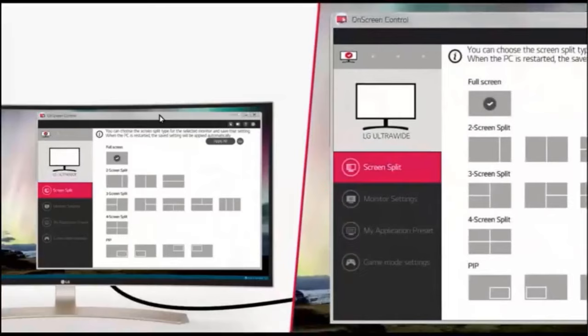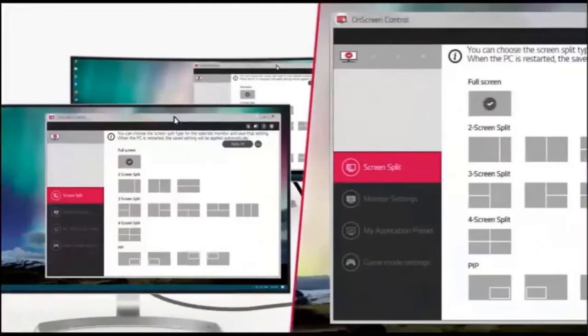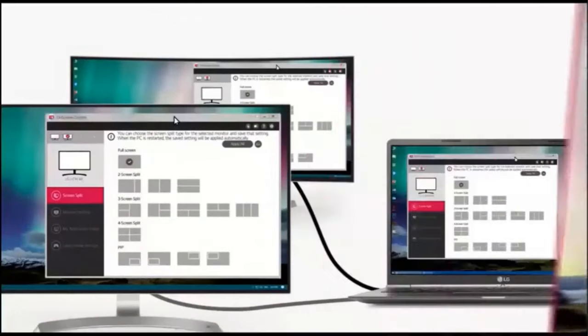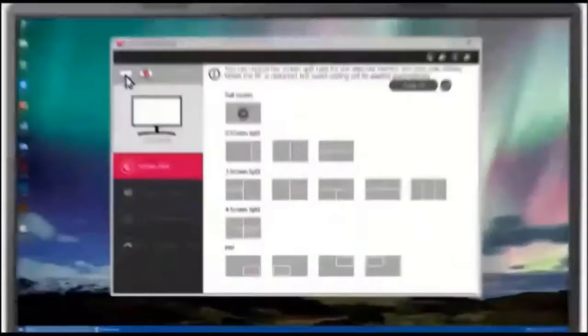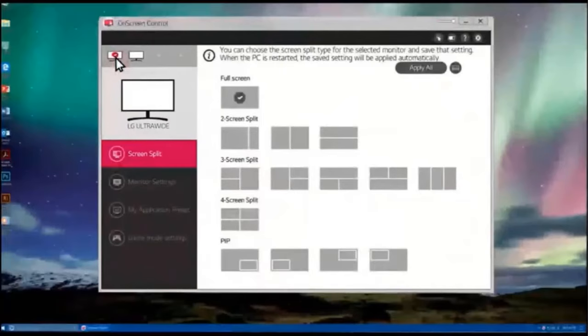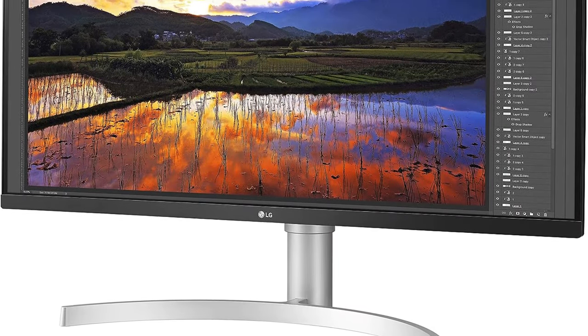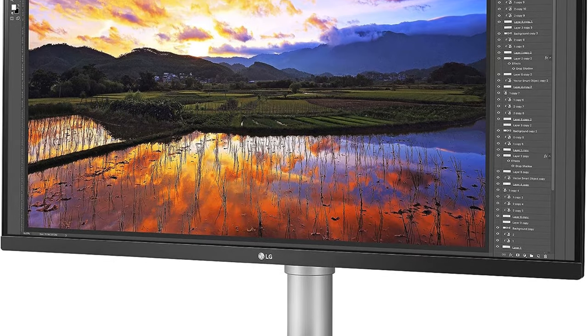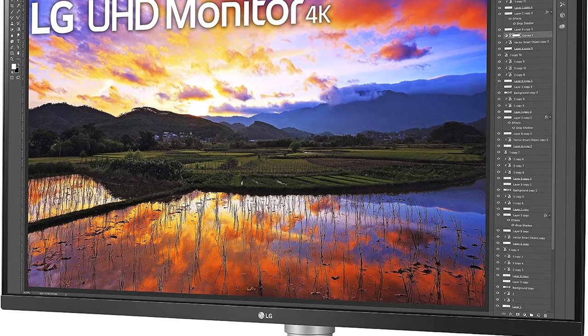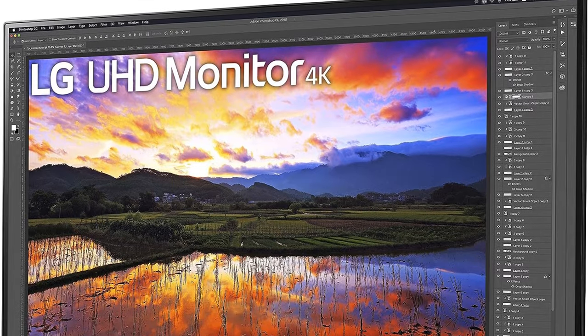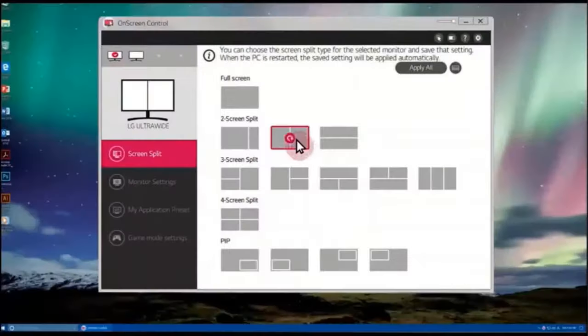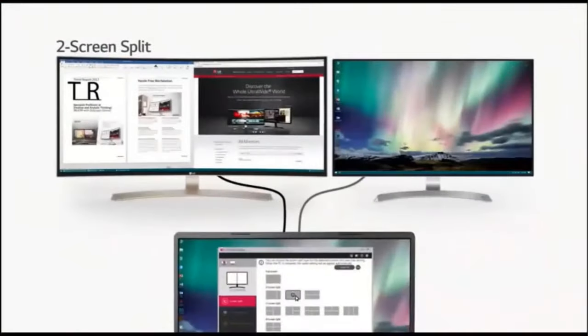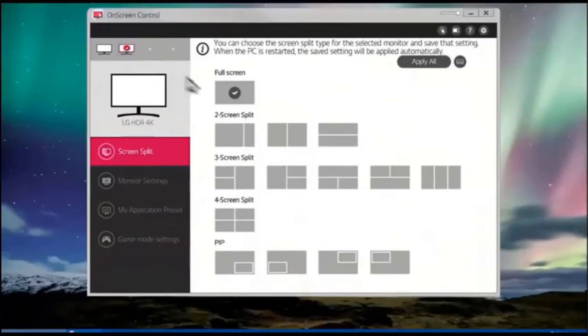With a response time of 5.0 milliseconds, it ensures smooth motion and reduces blurring during fast-paced activities such as gaming and video playback. The monitor's generous viewing angle of 178 degrees both horizontally and vertically ensures that the displays colors and clarity remain consistent from various perspectives. With a brightness of 350 nits typical and an aspect ratio of 16 to 9, the monitor provides a comfortable and immersive visual experience, making it well suited for both business and personal use.